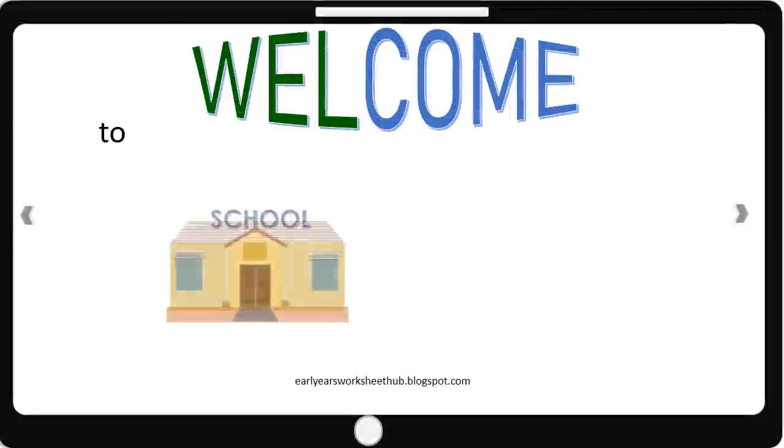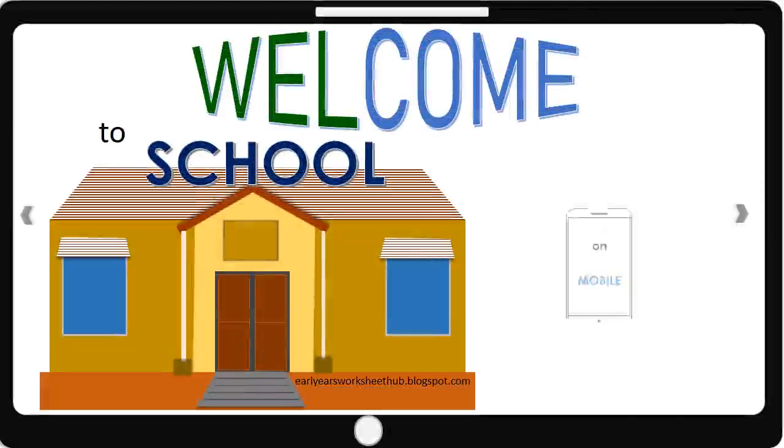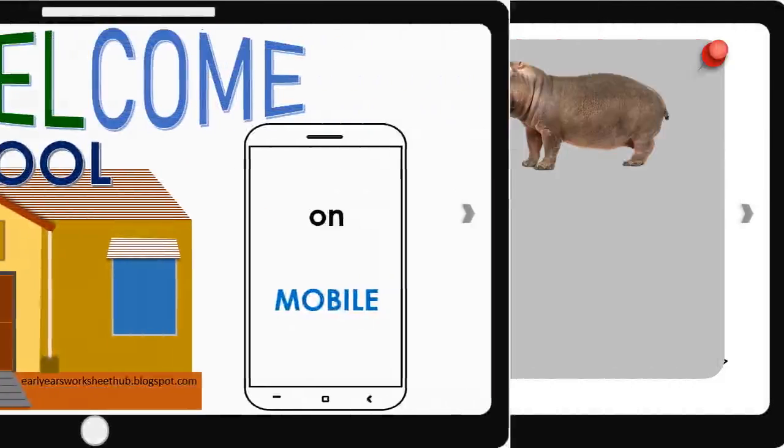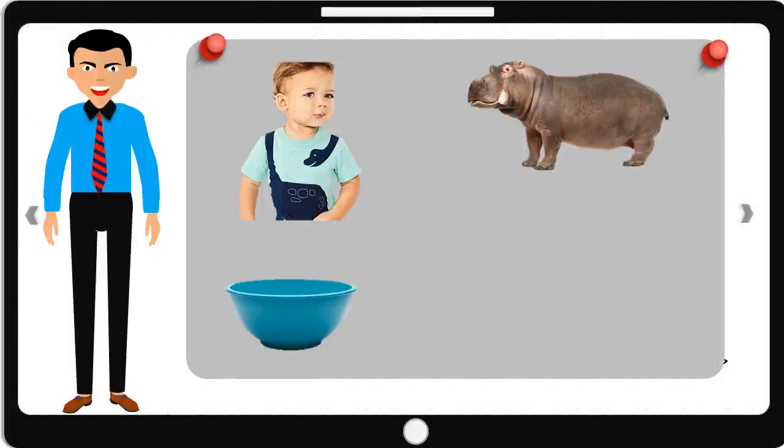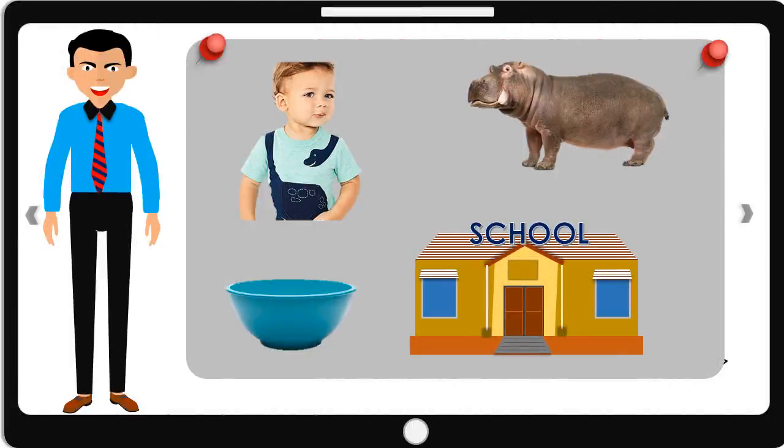Welcome to School on Mobile. Hello. In today's video, we are going to do a simple activity.